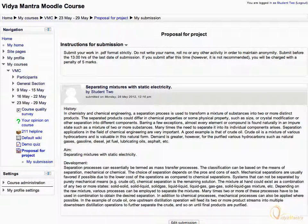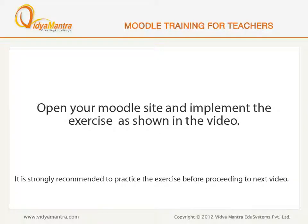Now, Student 1 and Student 2 both have submitted their work. Now, open your Moodle site in your computer and implement the exercise before proceeding to the next video.